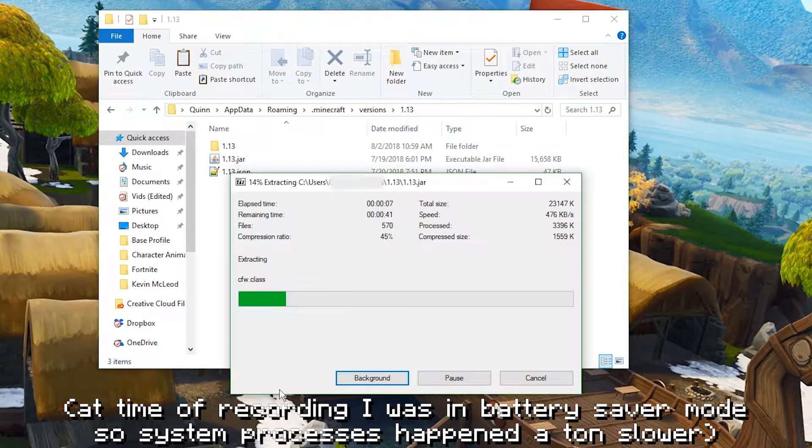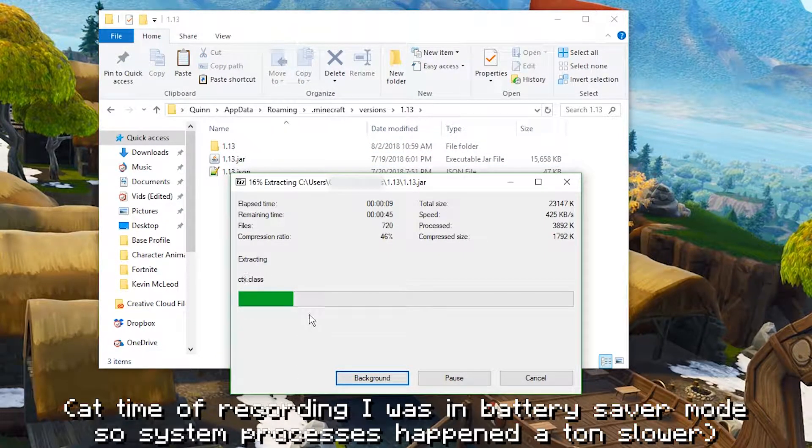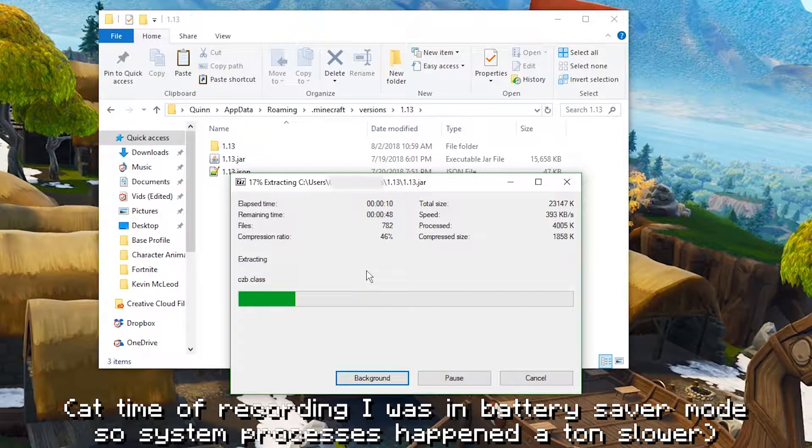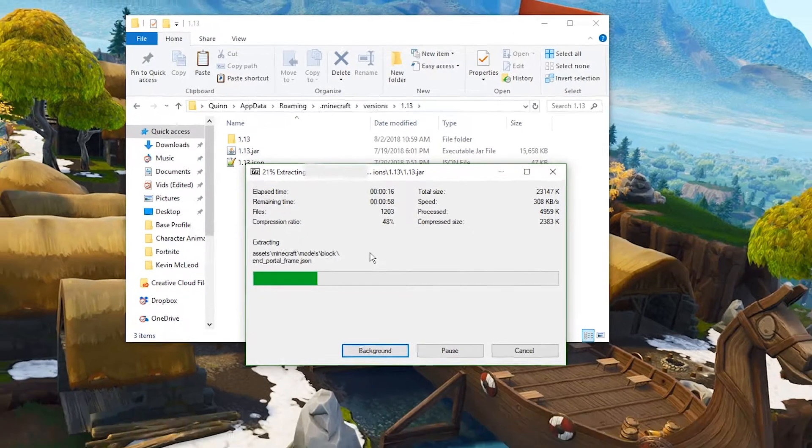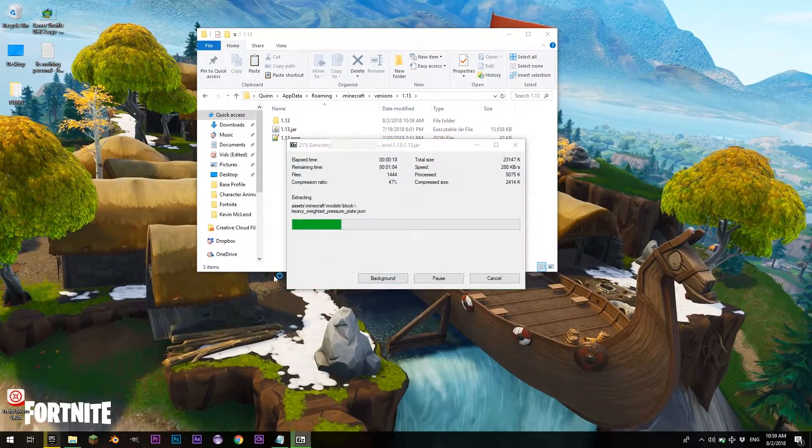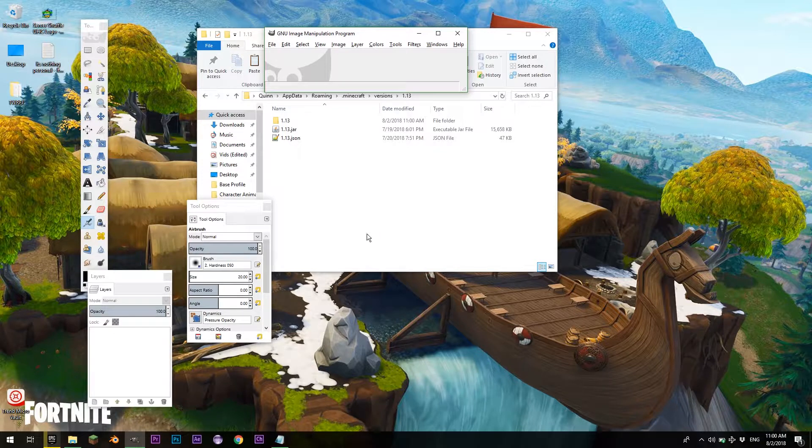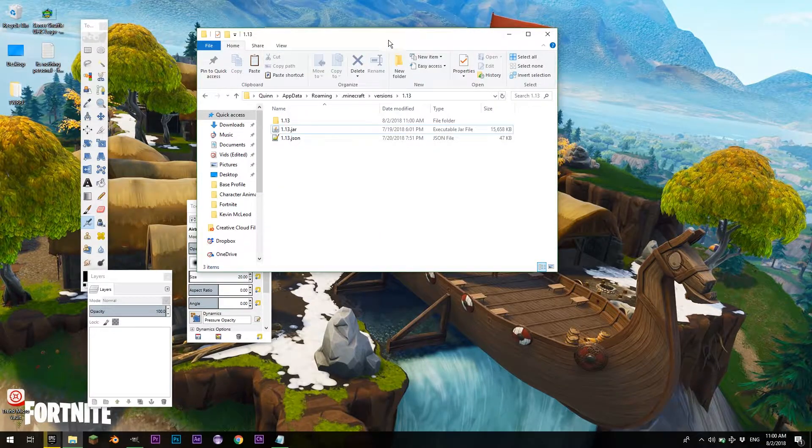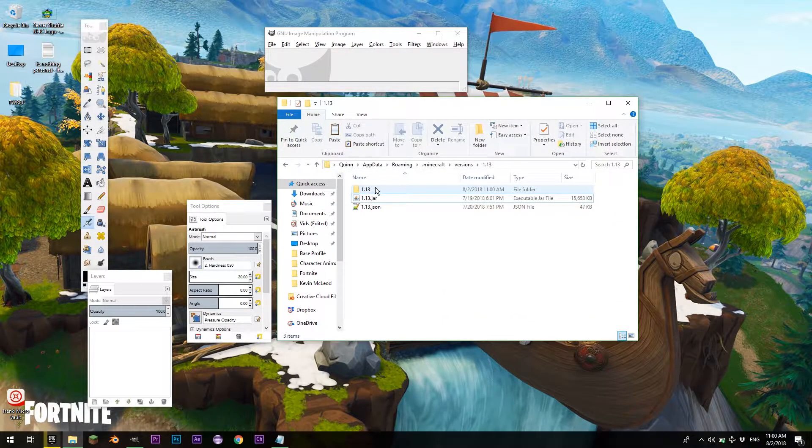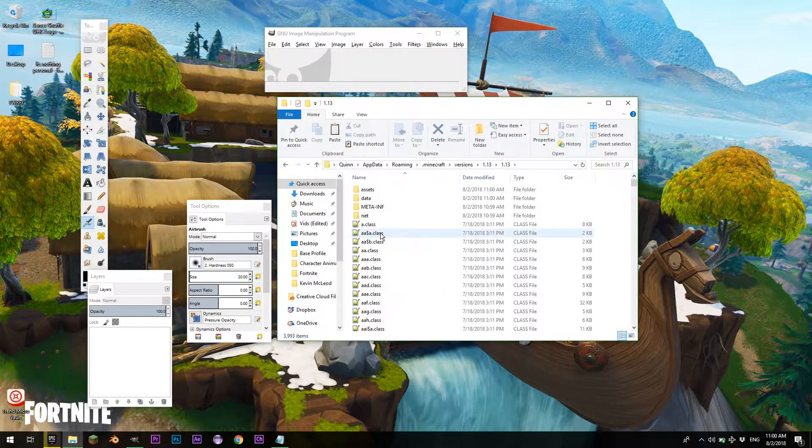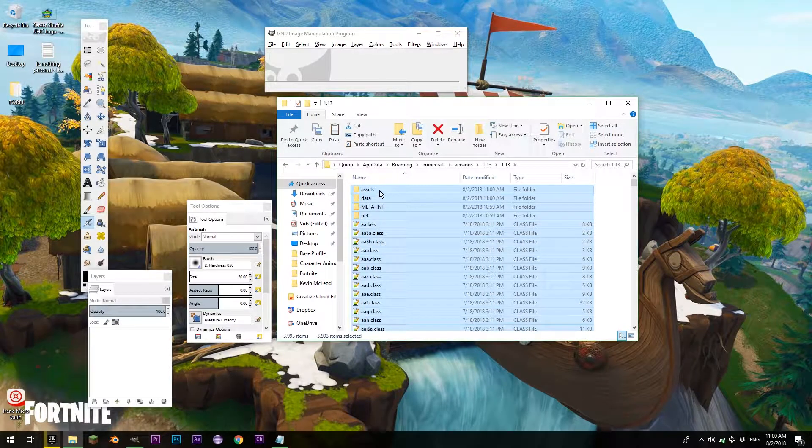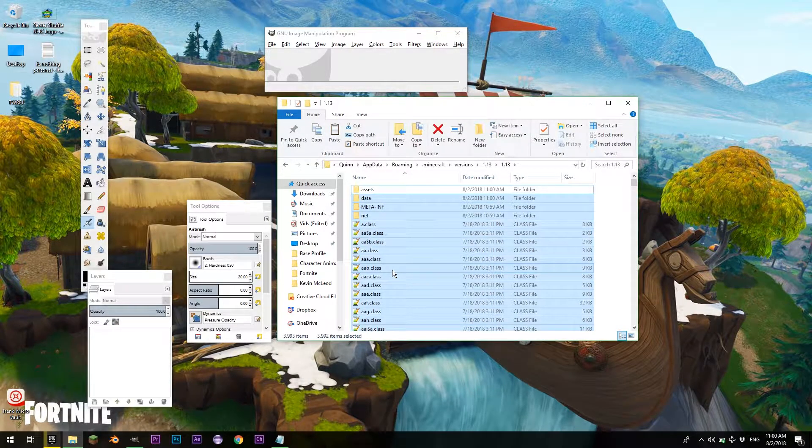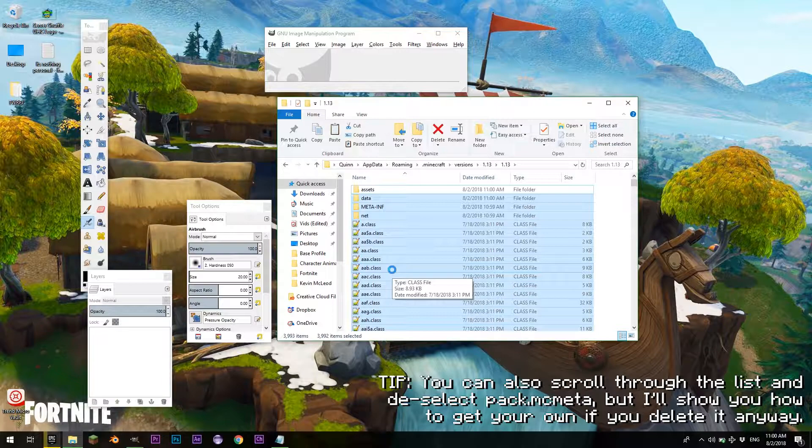That is going to slowly extract the folder, and while we're doing that, I'm going to start up GIMP. So now that that is fully extracted, we can go into our folder here, and we can hit Control-A, hold Control, and deselect assets, and delete the rest.